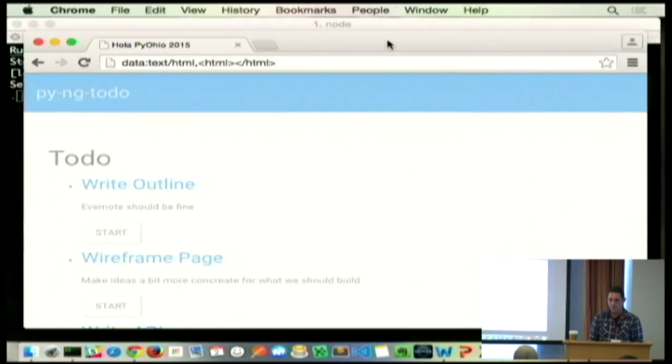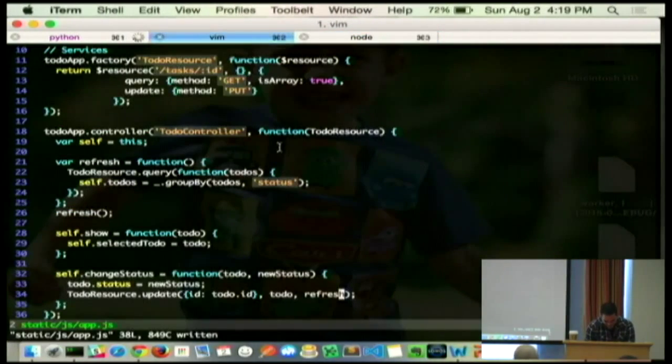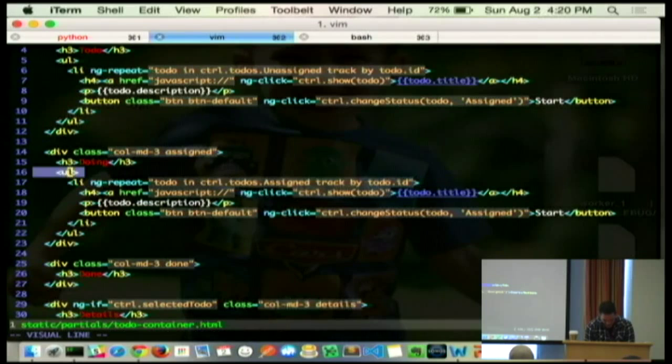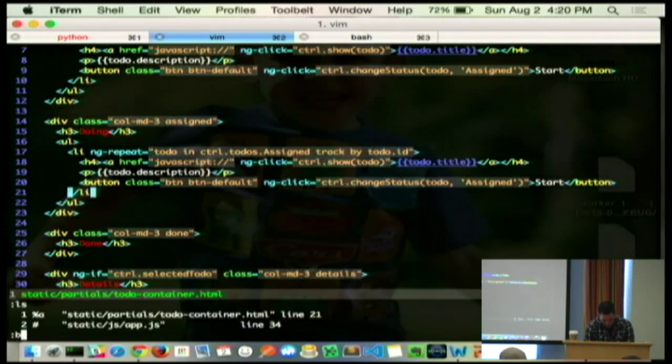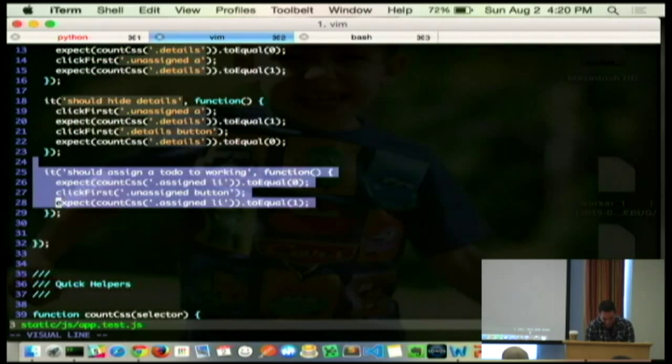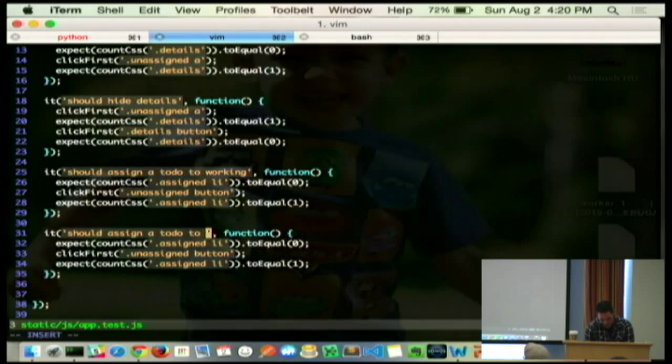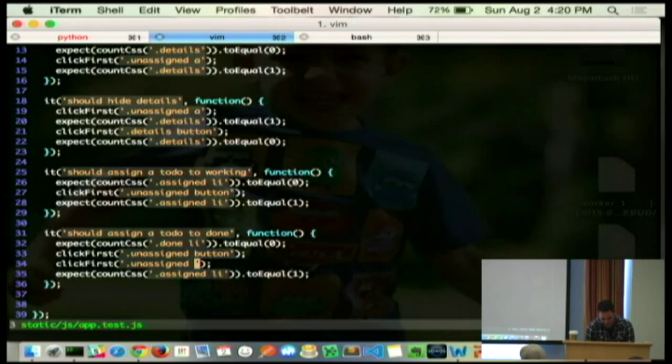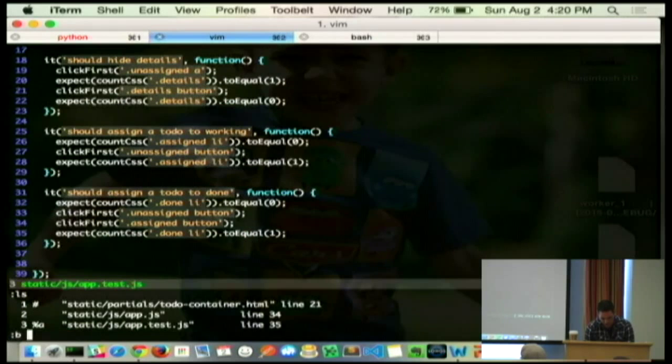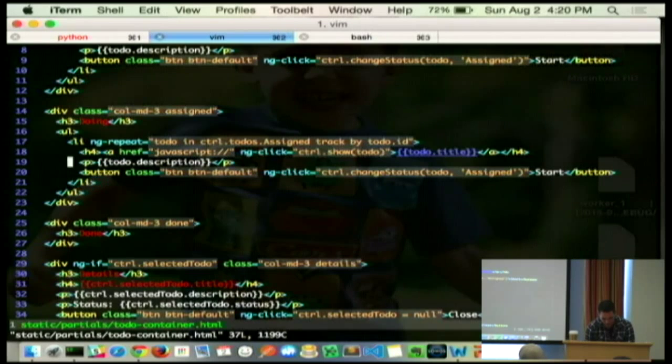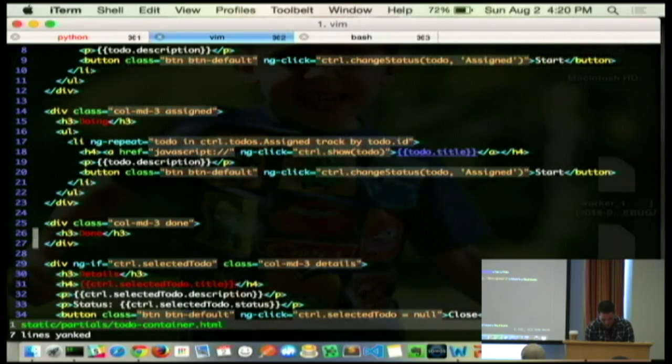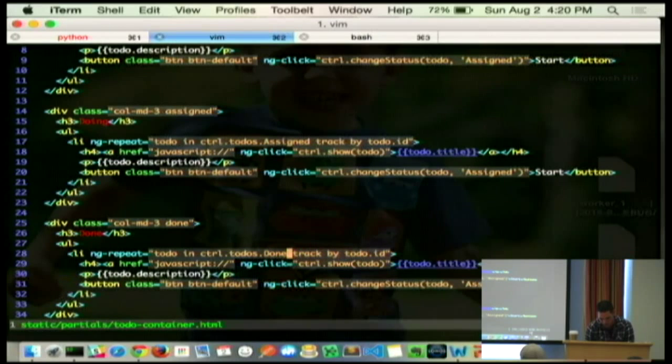How am I doing on time? I'm doing about five. Five minutes? Oh, God. Okay. So, well, let's show our done. Well, we're supposed to TDD this. I don't have time to write my test. So, it should move something to done. So, start with none, click something from unassigned, click something from assigned, make sure we have something in done now. So, to do that, we've got to do this, we've got to do our, you know, our group by is already working for statuses, so we can show the stuff in done.